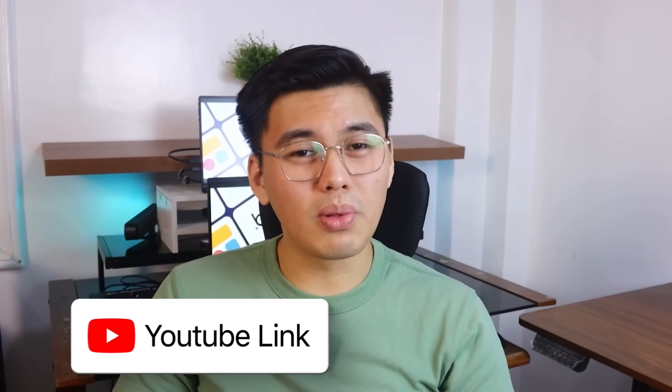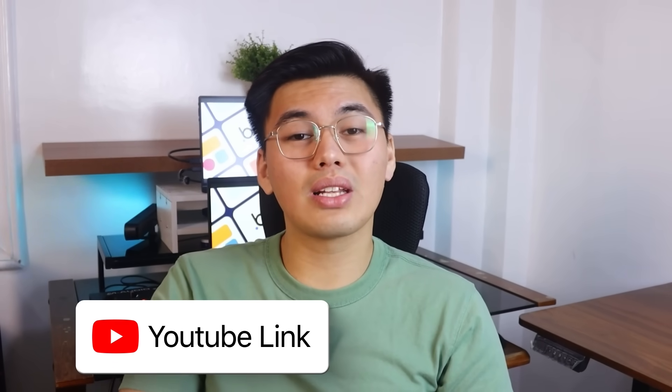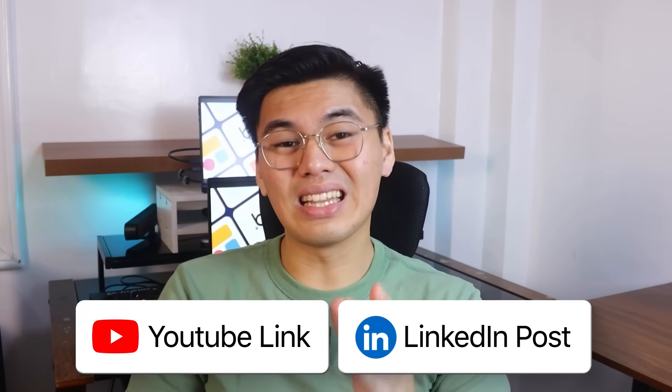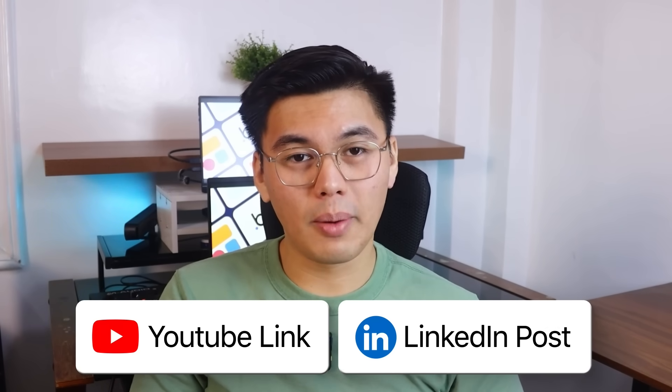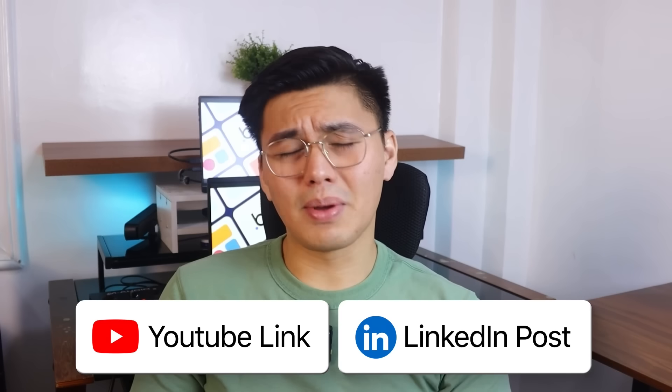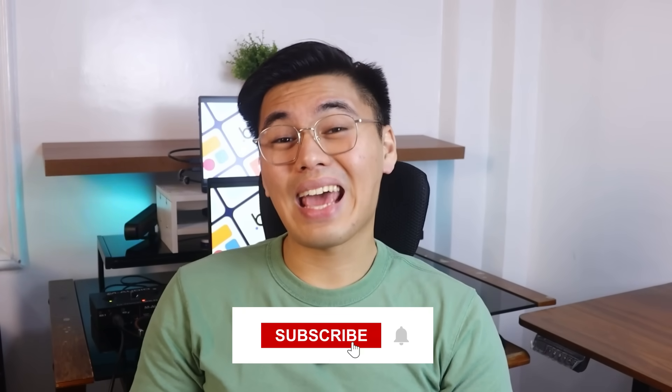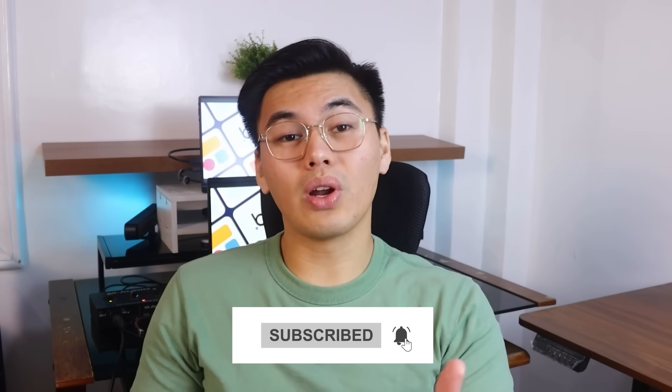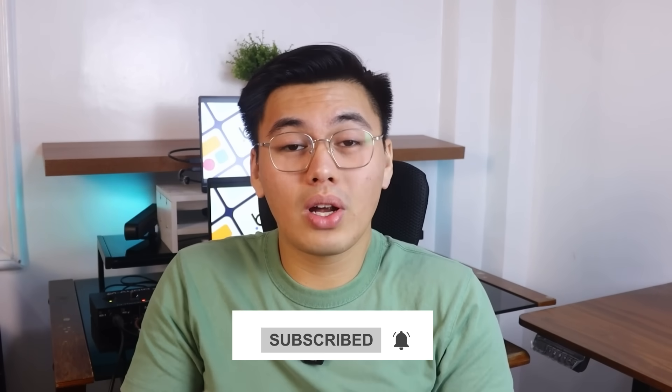Alright, that wraps it up. You now have your own AI agent that can take any YouTube link and turn it into a clean, ready-to-post LinkedIn write-up. It's simple, it's fast, and honestly, it's pretty fun seeing it work in real time. Thanks for watching and hanging out through the build. If you enjoyed it and want more projects like it, hit subscribe, and I'll see you in the next one.